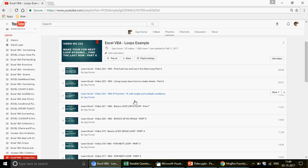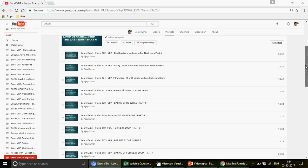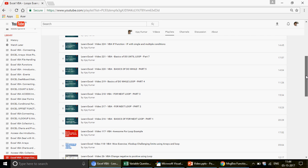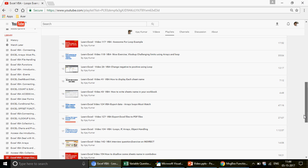Those 25 videos are a mixture of beginner, intermediate, and advanced level content. The ones labeled Part 1, Part 2, Part 3, and so on are suitable for beginners or intermediate VBA learners. The remaining videos are advanced level, so if you want to take your VBA skills to the next level, go watch those.